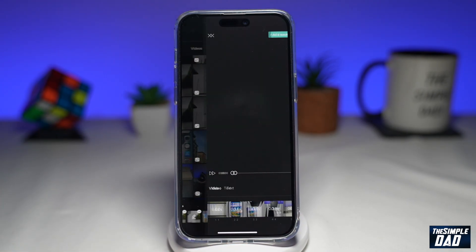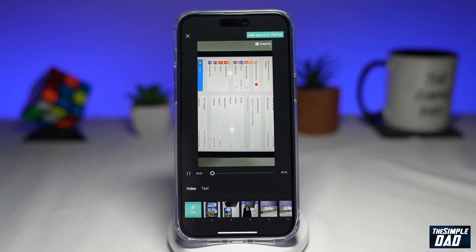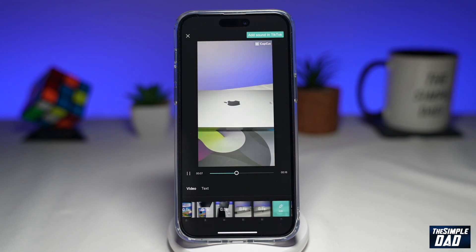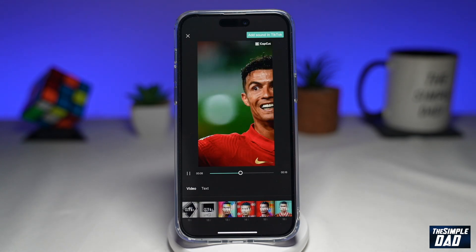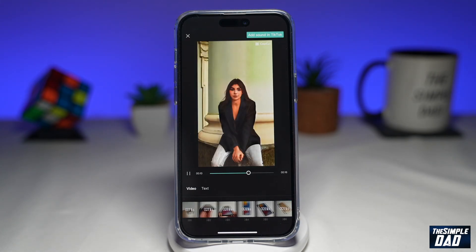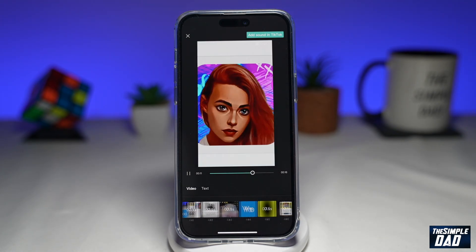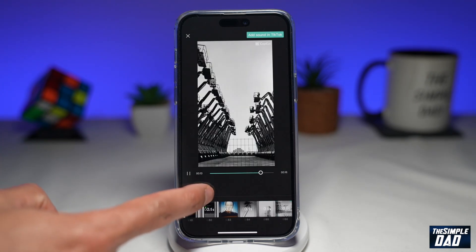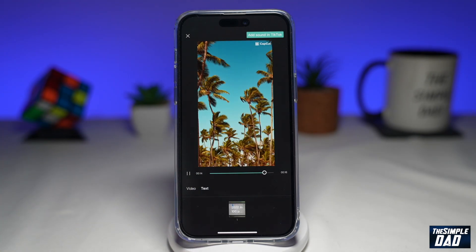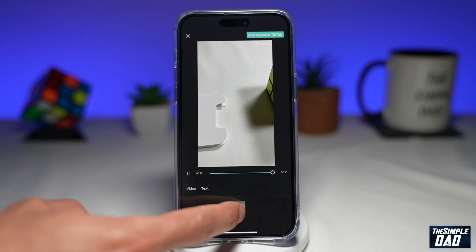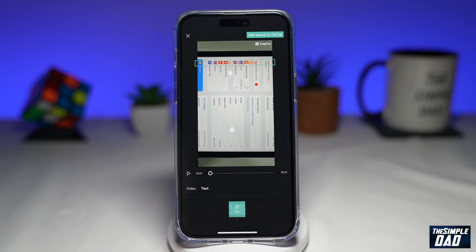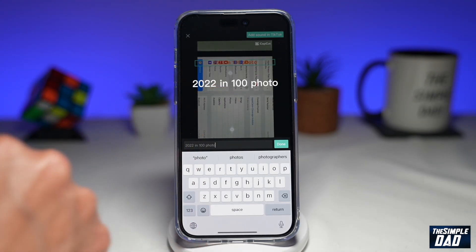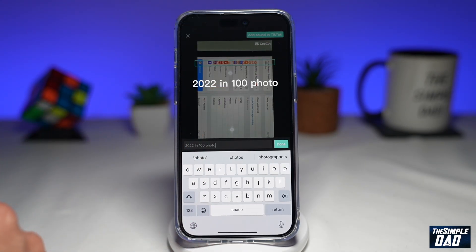CapCut will then create the video for you. Tap on text at the bottom to edit your text, which reads '2022 in 100 photos.'